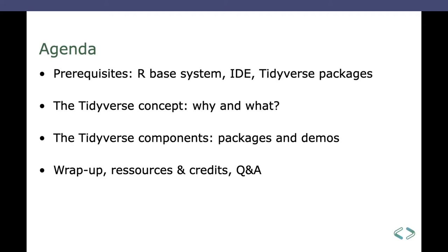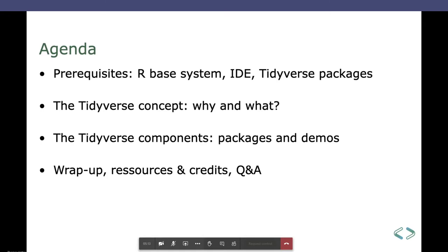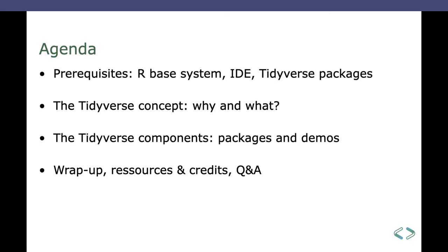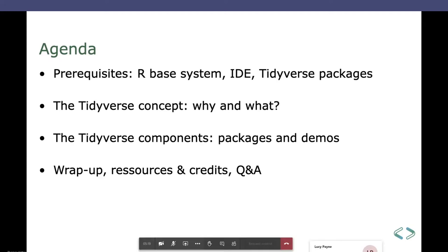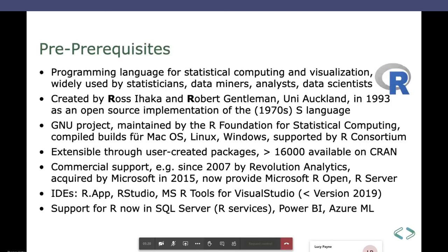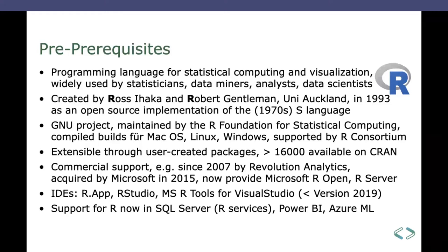As the prerequisite for those of you who are not familiar with the R language, what is it? Well, the R language is, let's say, a programming language for statistical purposes and visualization. It's widely used by statisticians, data miners, analysts, and the folks that call themselves data scientists. The sexiest job of this century, as you see.